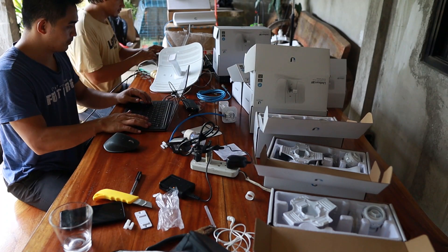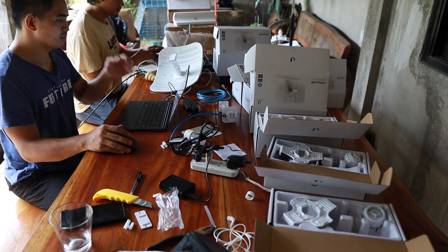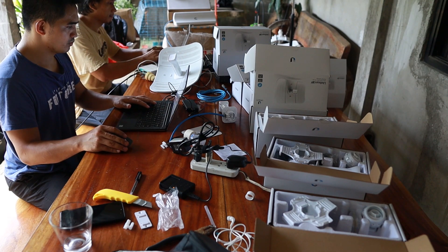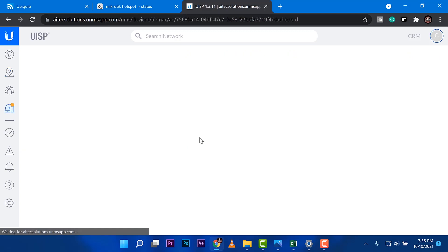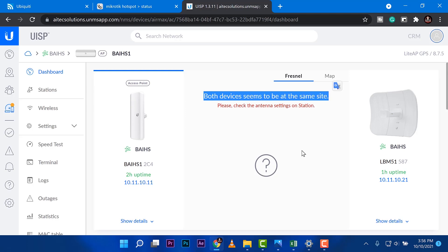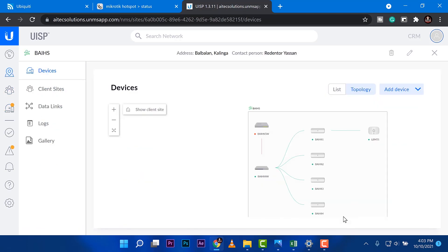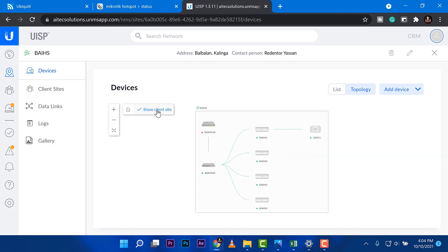At this point we're configuring the LightBeam M5s to connect to the LiteBeam GPS, since we've already finished configuring those. We test them one by one — we can't connect them all at the same time from one location. We use a free software provided by Ubiquiti called UISP — an online tool to track and manage these devices. It detected both devices right away and can map the topology, showing the router, switch, all LiteBeam GPS units online, and the connected M5.